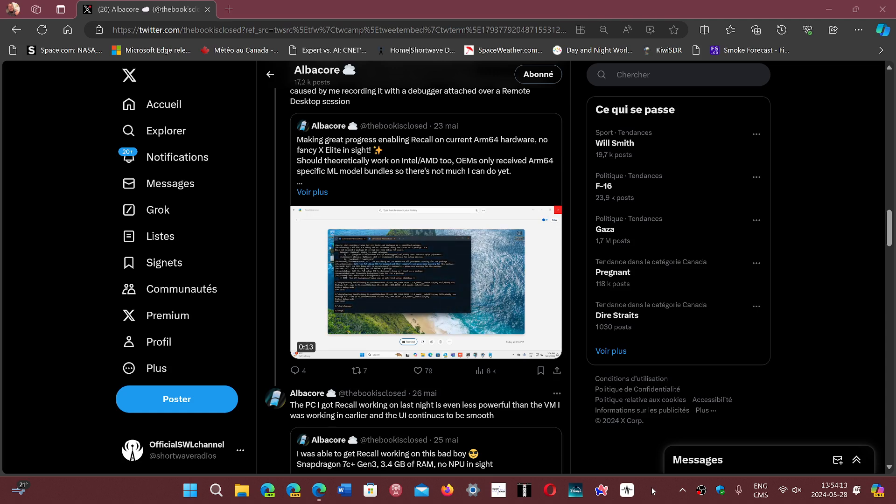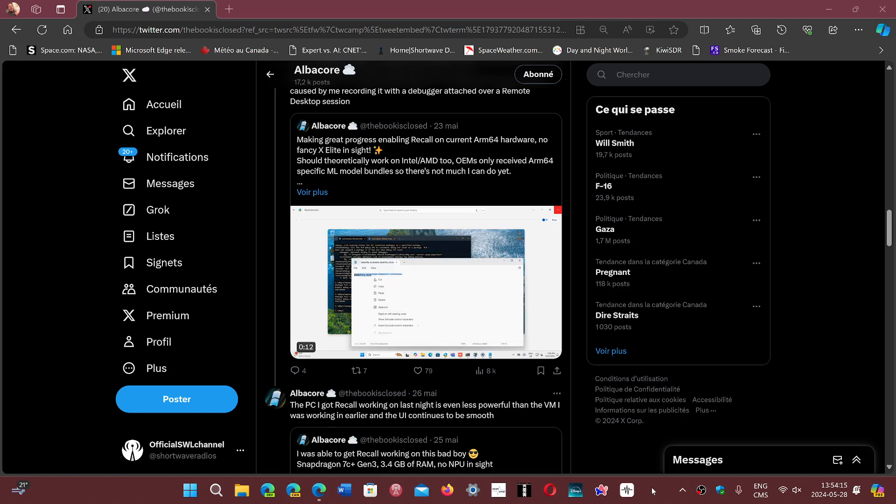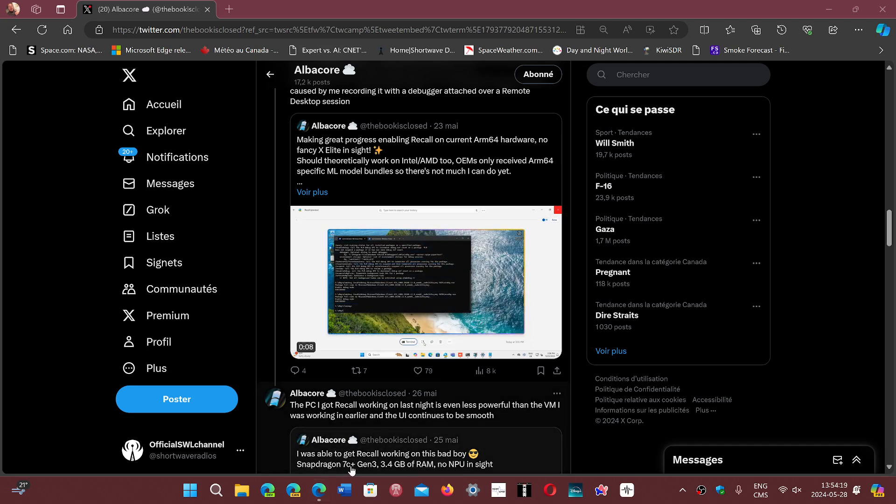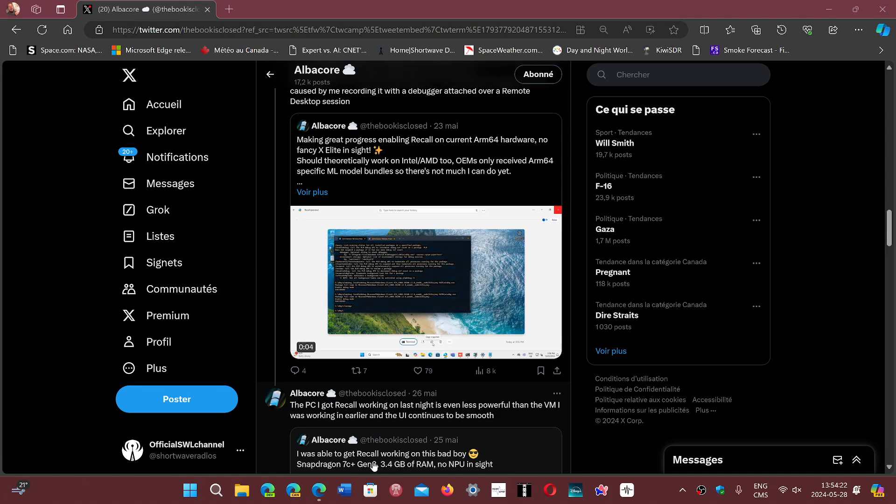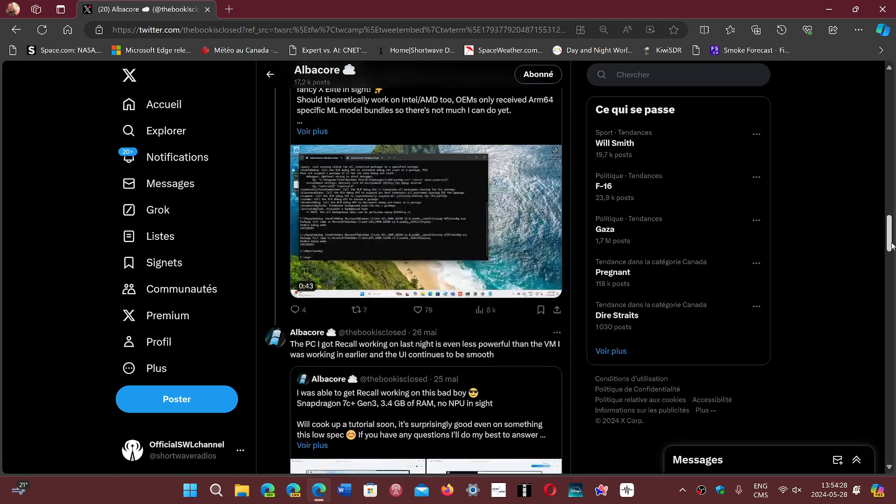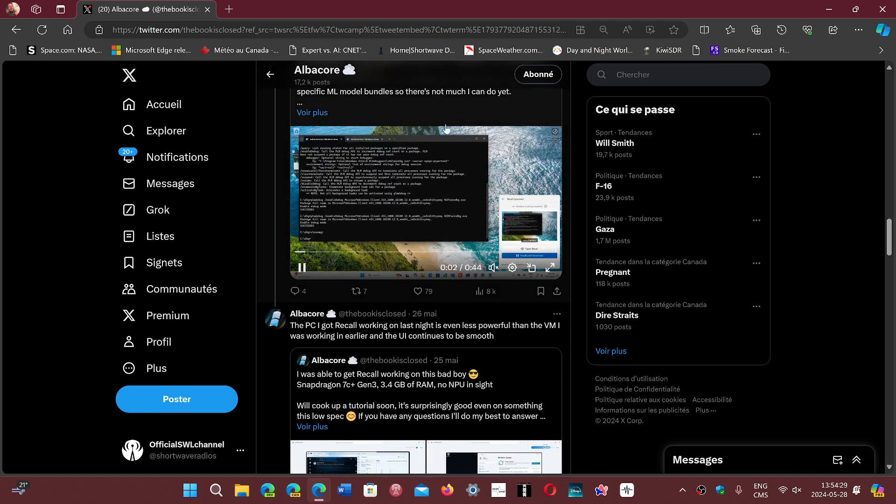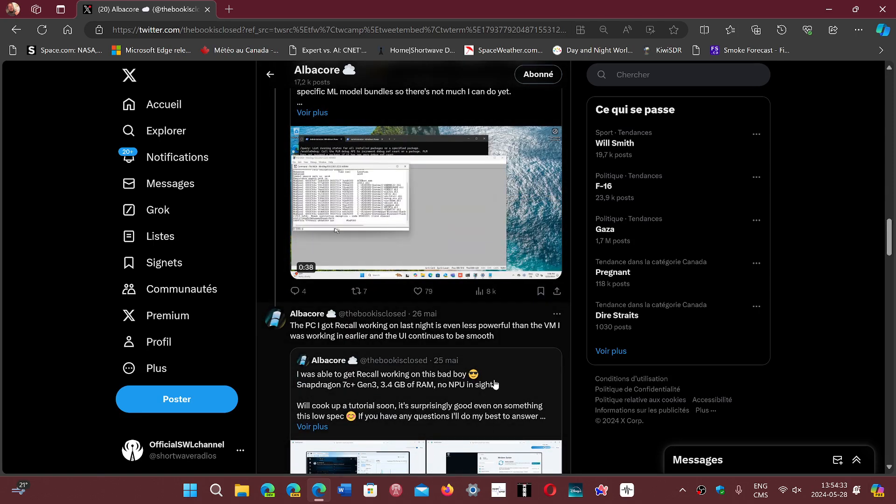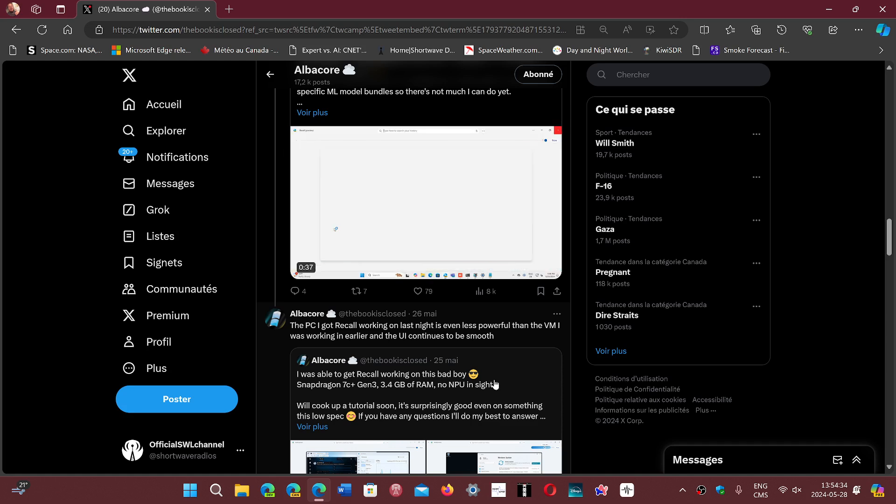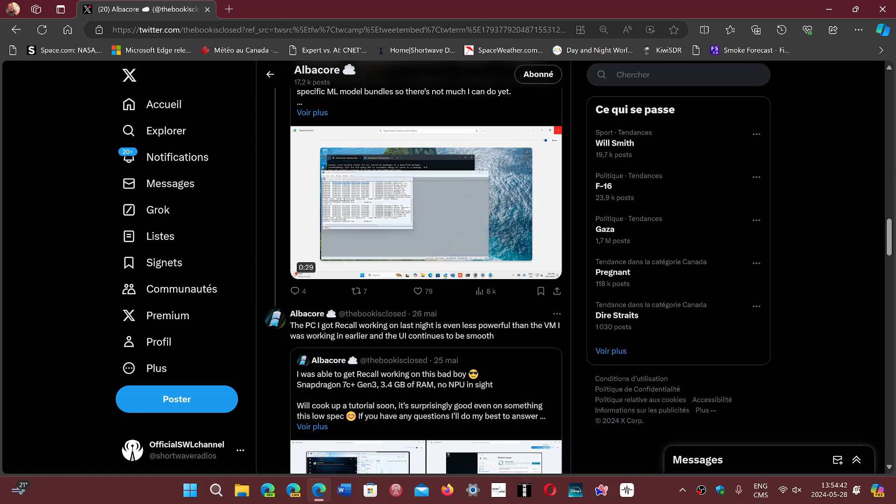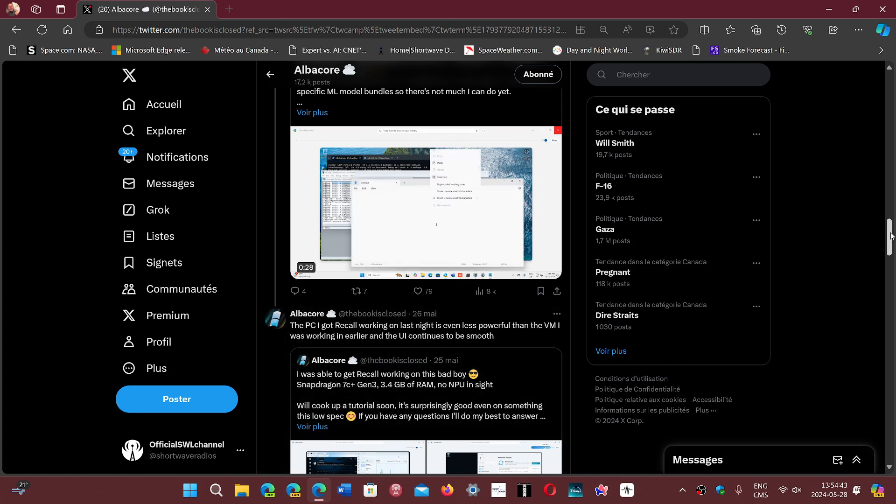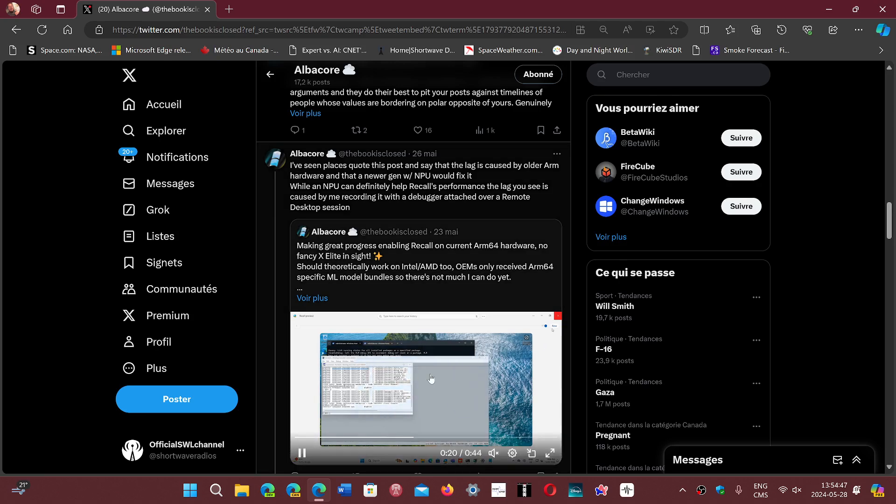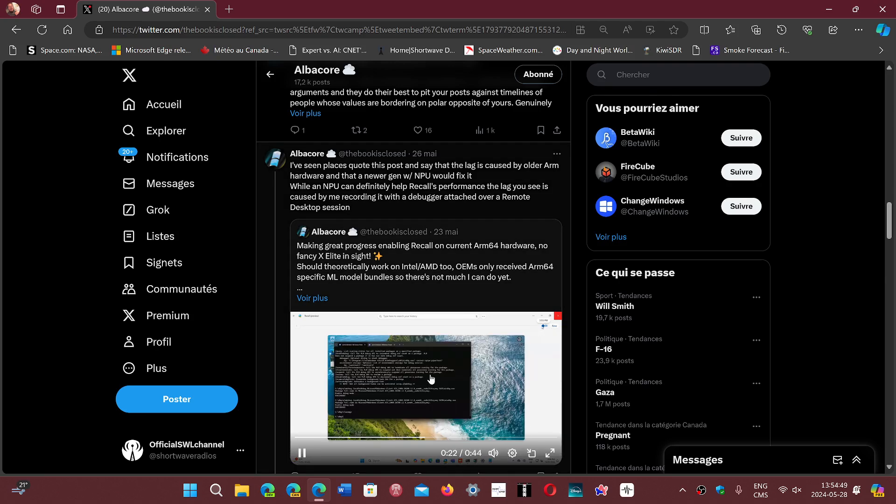And he says that he was able to get the recall working on a Snapdragon 7C Plus, 3.4 GB of RAM, and no NPU in sight. He has a video demonstration on his page. I will share the video, and if you're on X, do subscribe to Albacore if you want to see more of his great content. But this is pretty amazing to see that he's been able to actually run all of this.